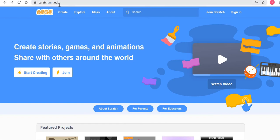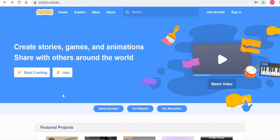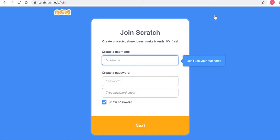When you go to this website, you will see a screen which looks something like on my screen. Since you have to create an account, you have to click 'Join Scratch' at the top right.